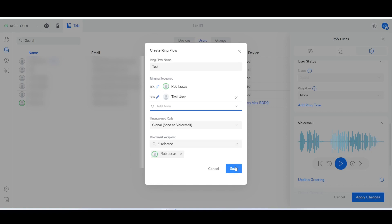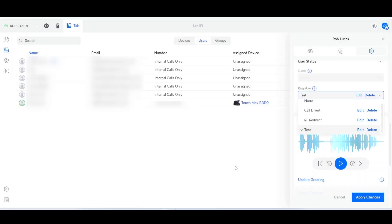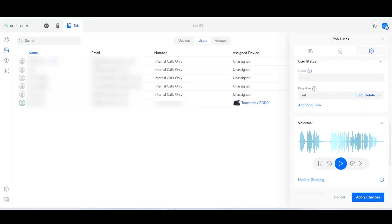I'm going to go ahead and save that. Once I've done that, I'm going to select it and click apply changes.